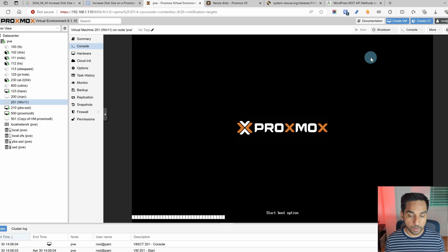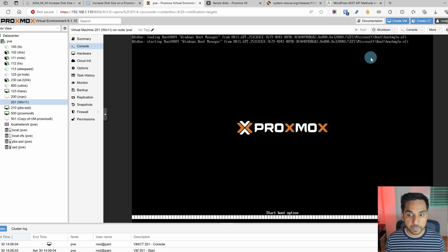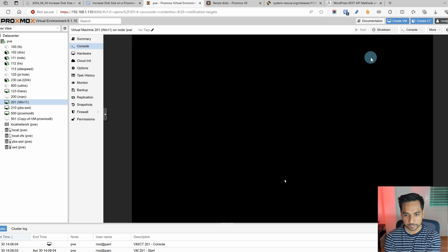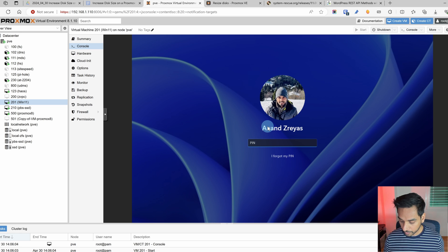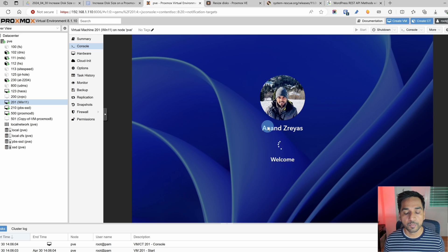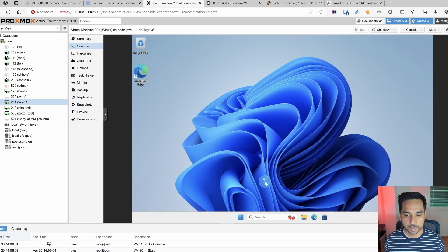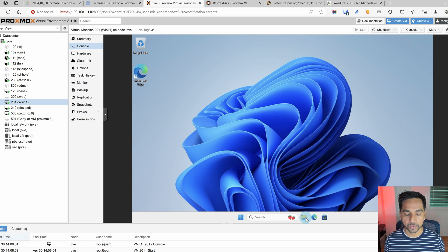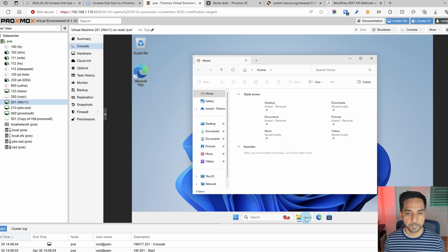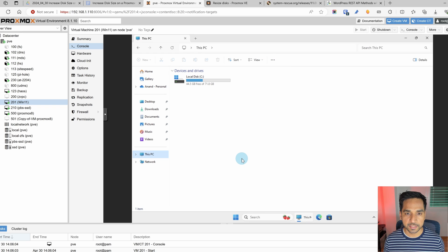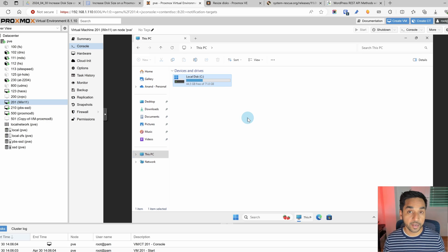Now let's go over to console and start our Windows machine. And once we get to the desktop and open up our Windows Explorer we should be able to see 72 gigabytes. Let's see. Okay I'm going to log in here with my pin and let's open this one up. My this PC.